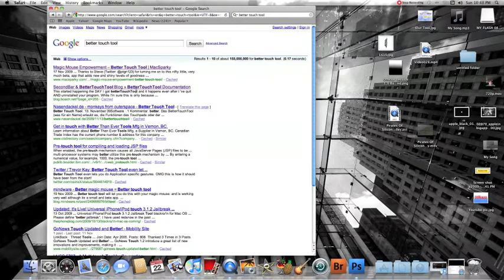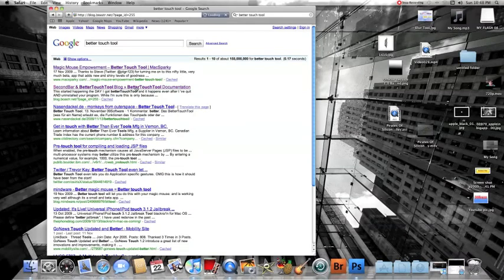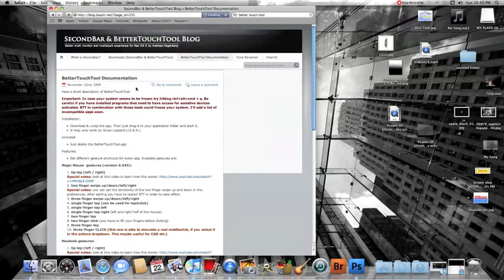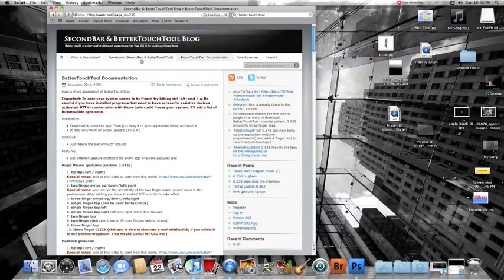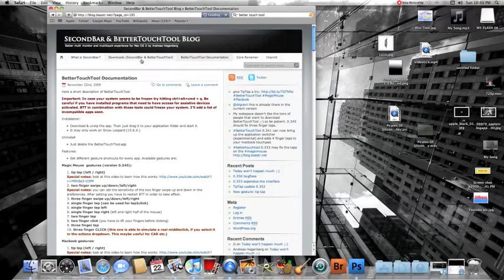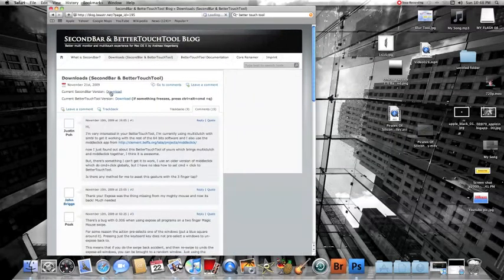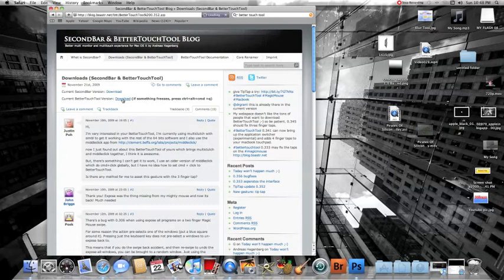then just click on the second one, scroll up to the top to the downloads, then just wait, and then go to download.